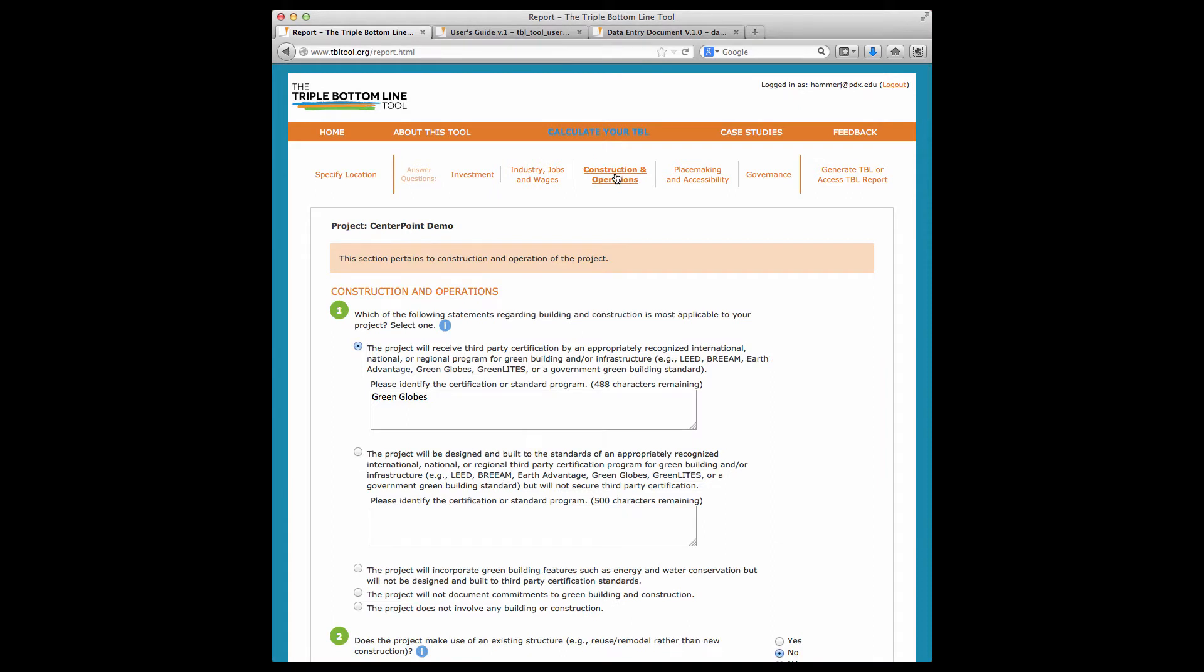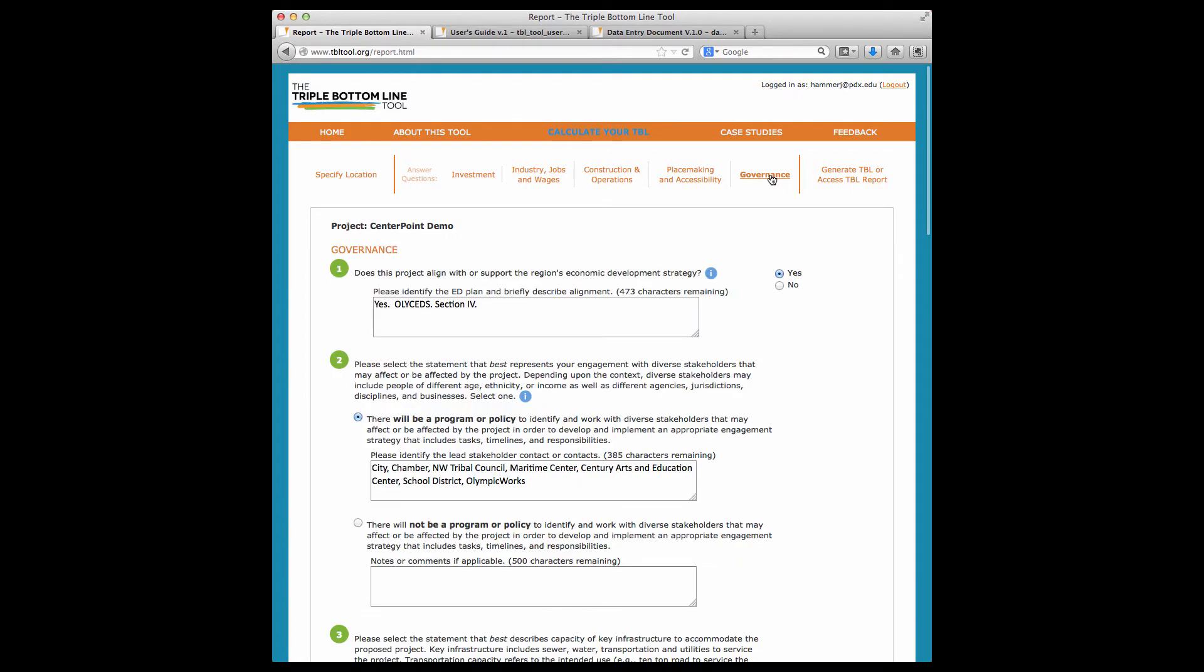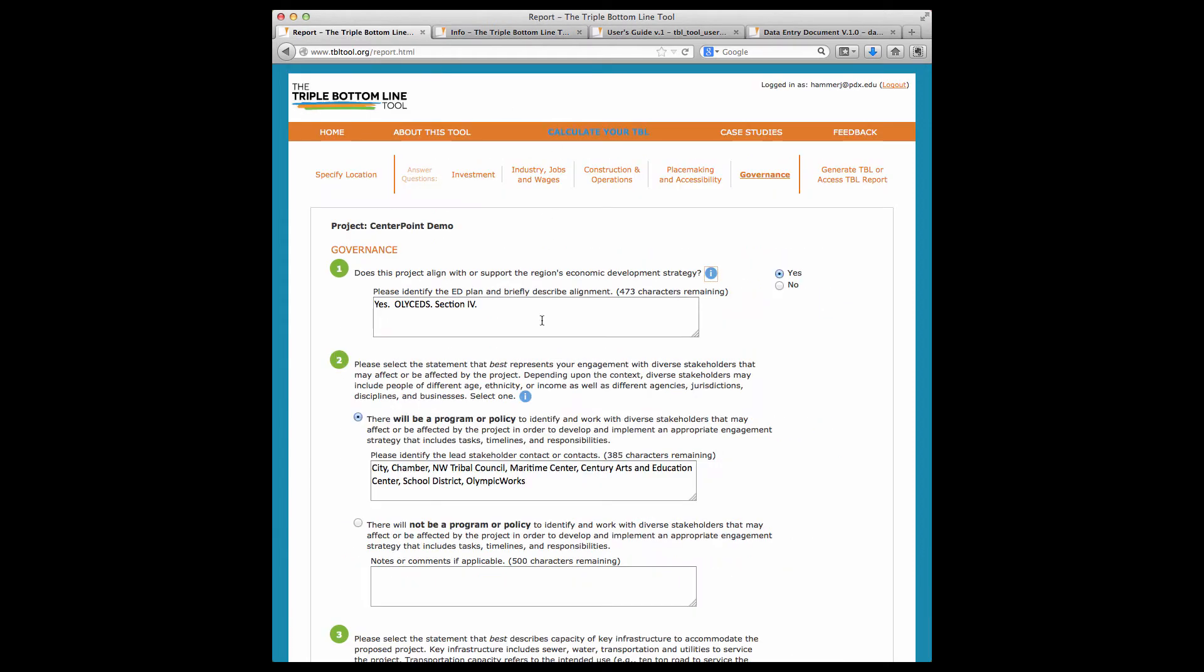You'll see that most questions provide a response button or text boxes, and in a few places there are drop-down menus. Throughout the tool, a click on the blue information bubble will bring you to information about the measure, scoring, why it's important, and things like that. Simply tab back to get back to your data entry screen.